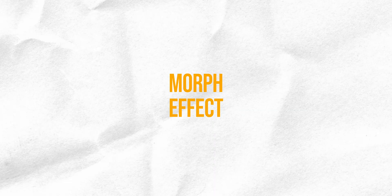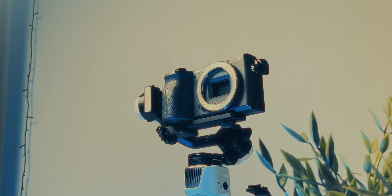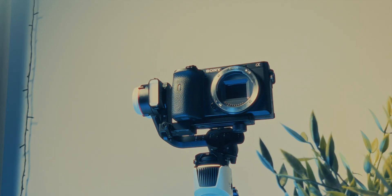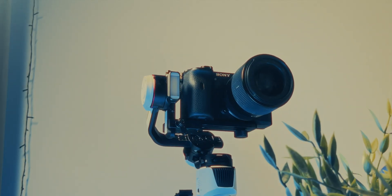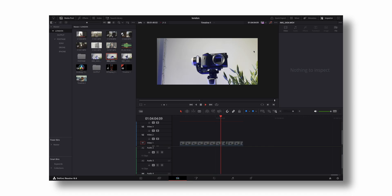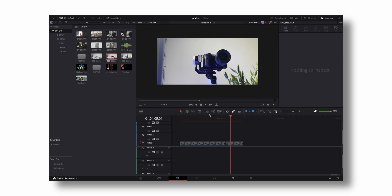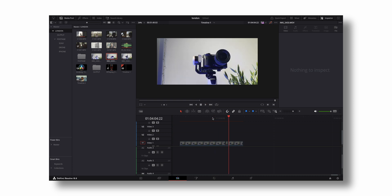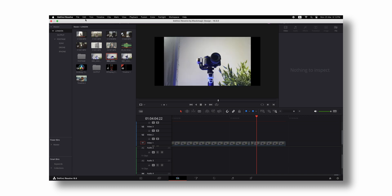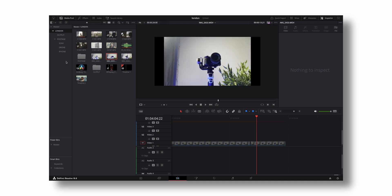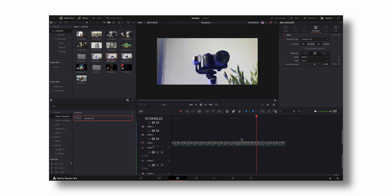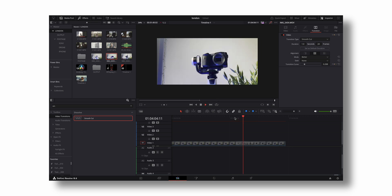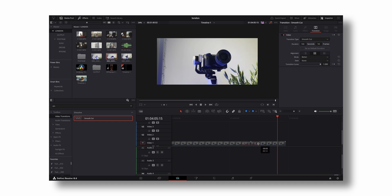Now the last one is my favorite effect - the morph effect. As you can see, it creates a nice transition like you see in movies, and it's really easy to achieve. In this video, I have two separate shots. To create that nice smooth transition, come to Effects, then Video Transitions, and search for Smooth Cut. Click and drag it between your clips. You can adjust the morph amount however you like to get this nice video transition.